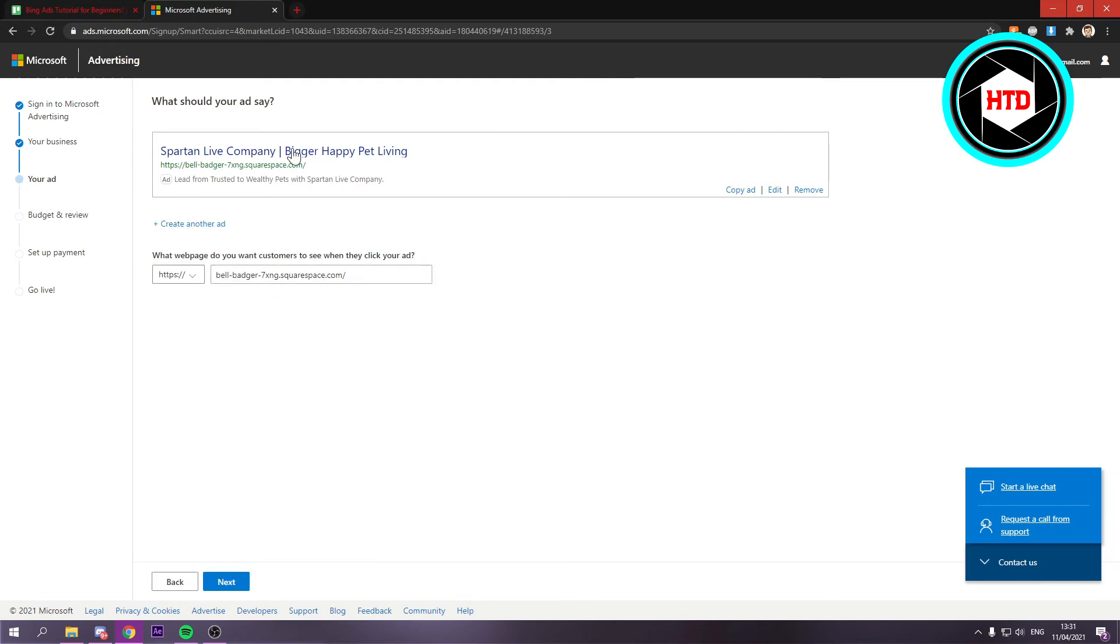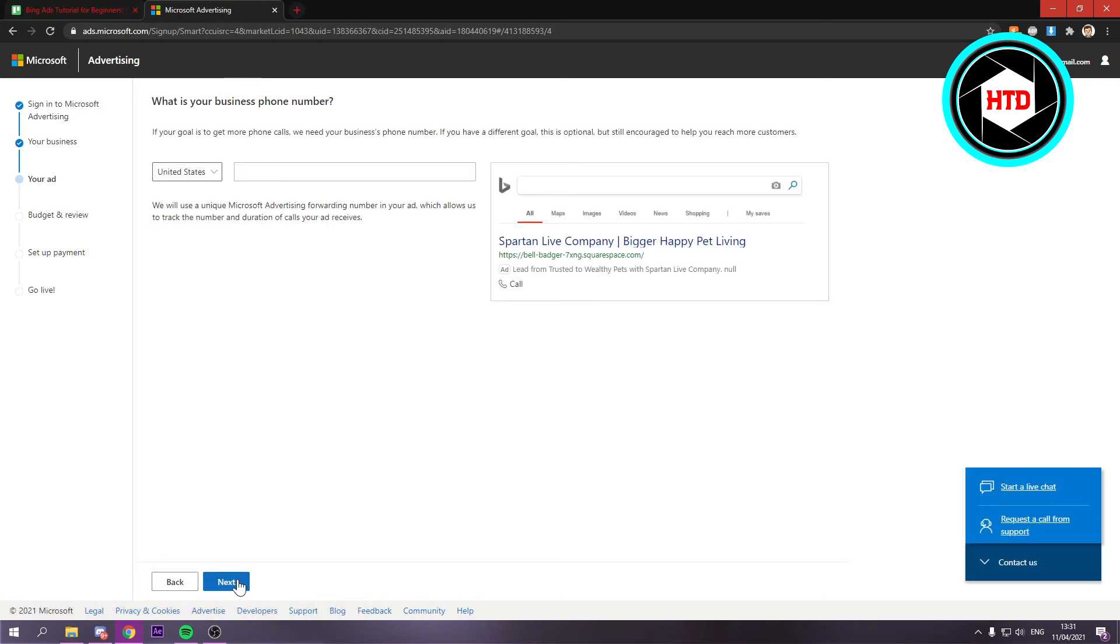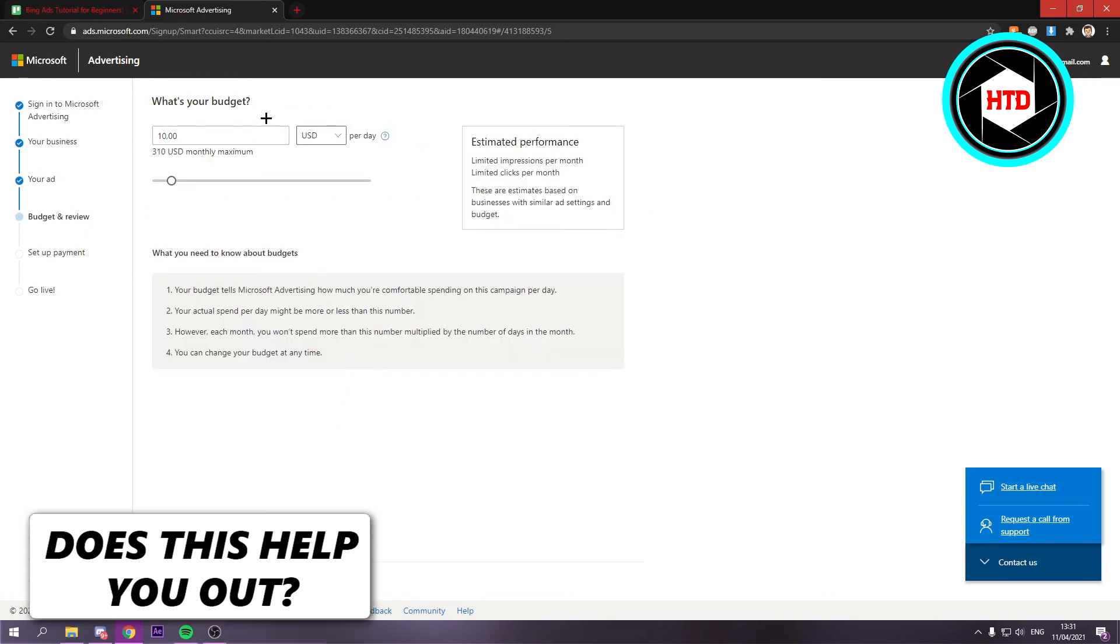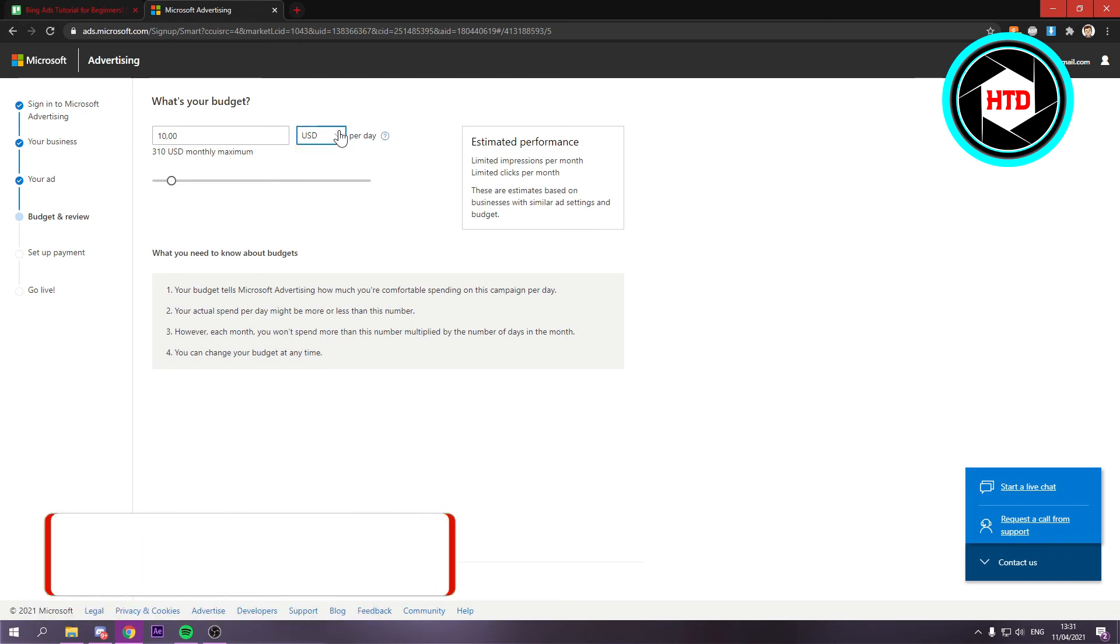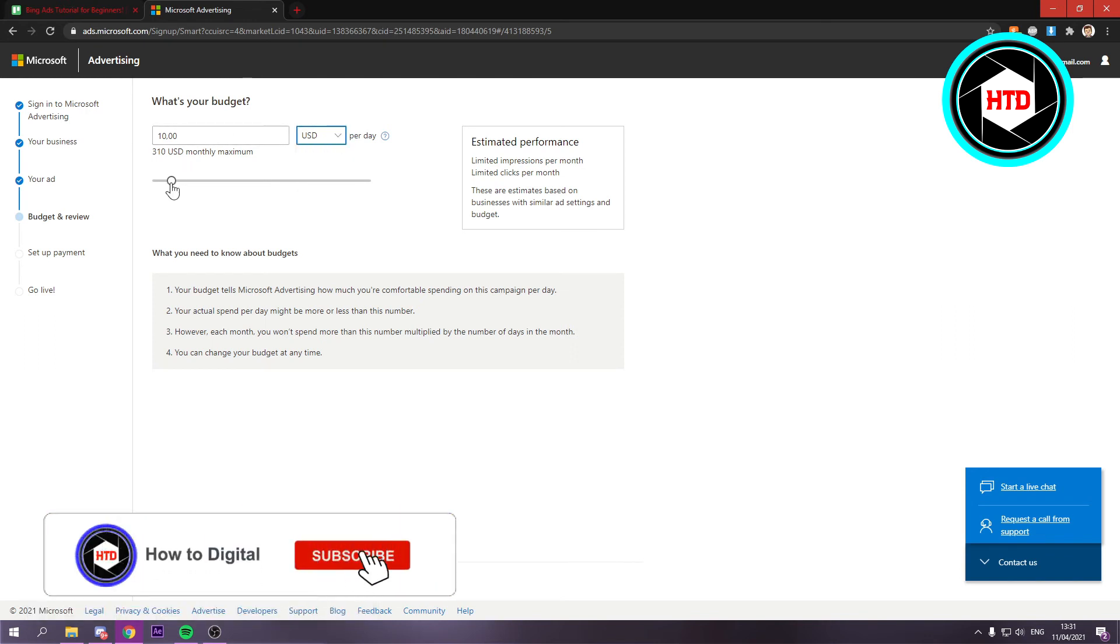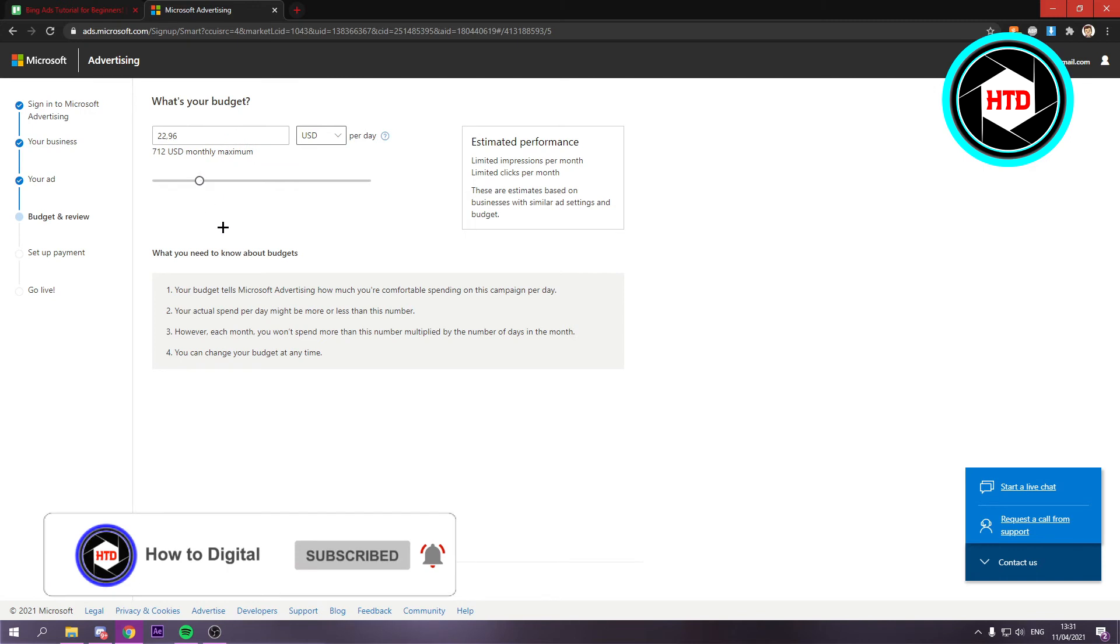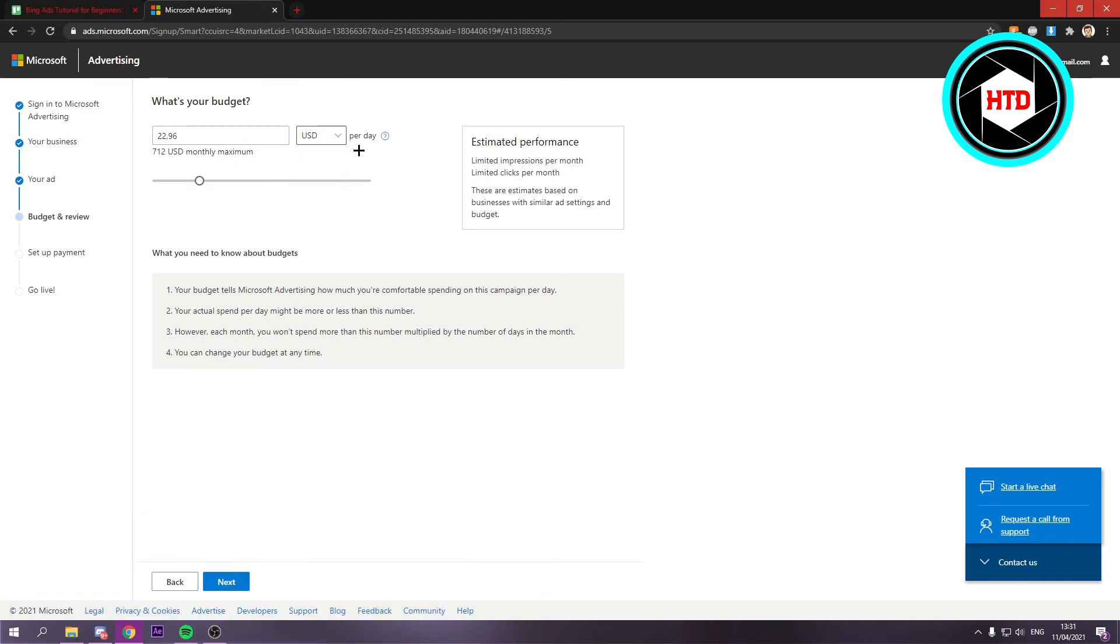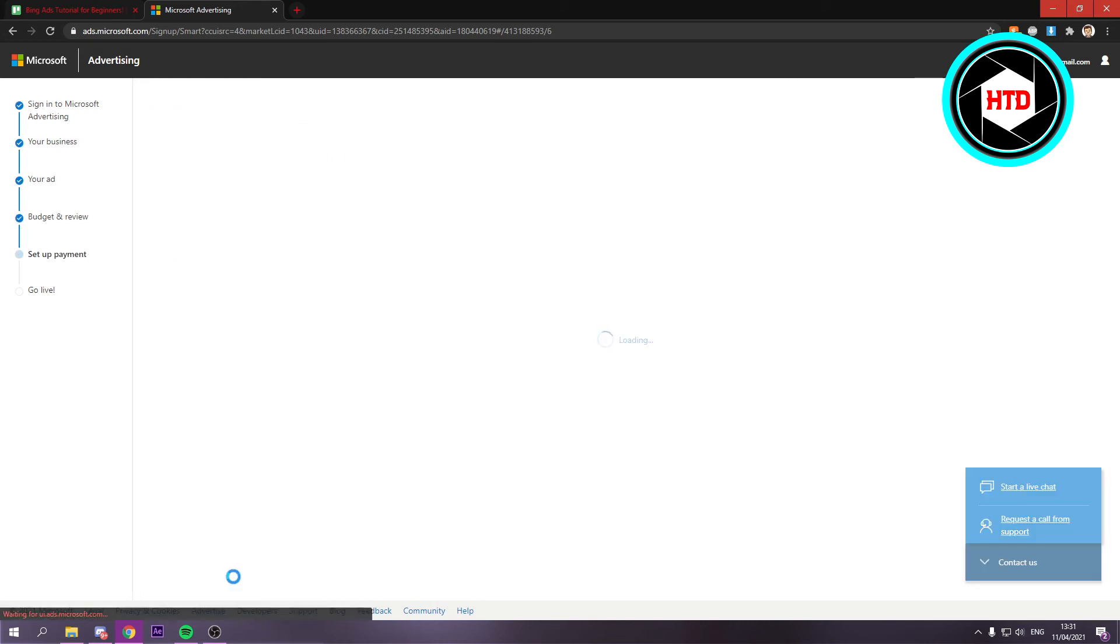This is the first one, you can just click on next. Once you're here, what is your business phone number? You want to add your phone number, and here you want to add your budget. You can change the budget to whatever you want and the currency, and from this point on you want to just click on next again.